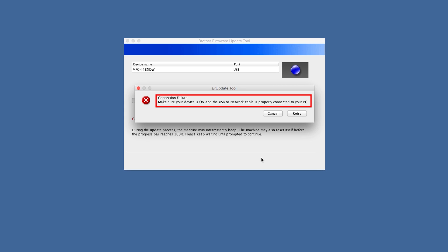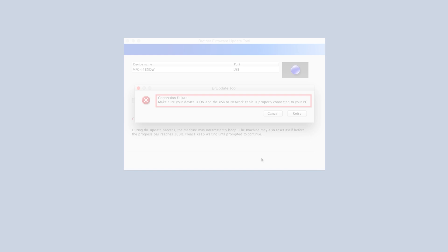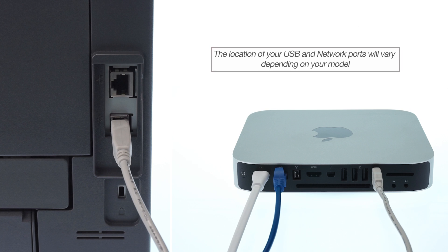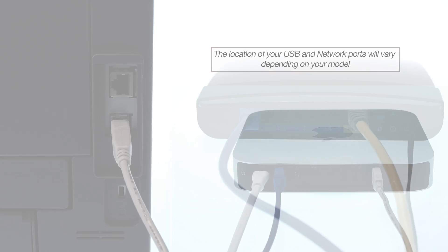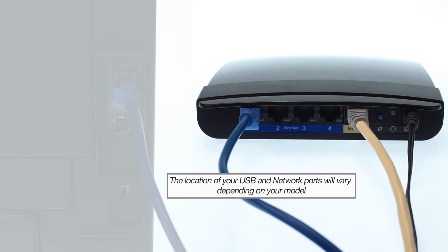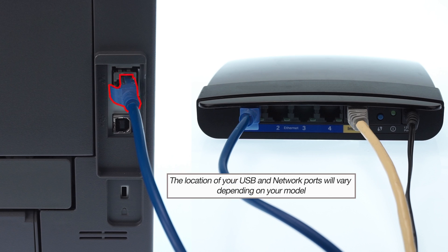If you receive a connection failure error, ensure that your Brother machine is powered on and connected. If your machine is directly connected to a computer through a USB cable, make sure the cable is plugged in. If you are using a wired network, ensure the network cable is connected to both your machine and the access point.